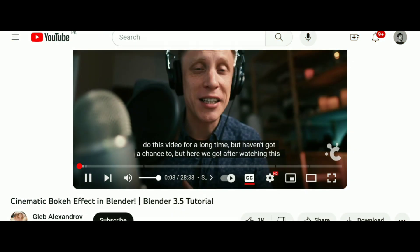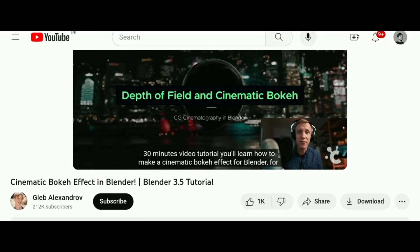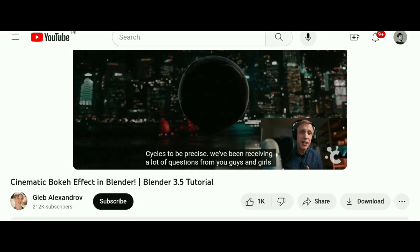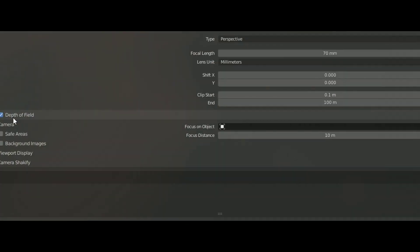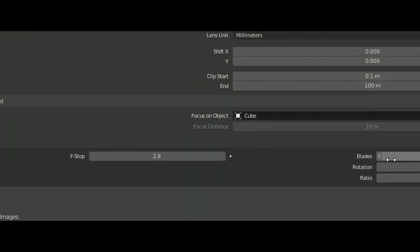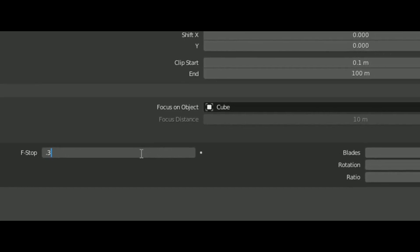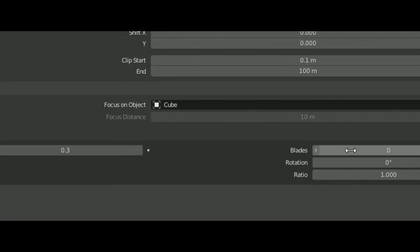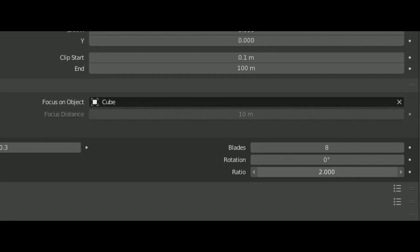My fourth tip is to use better depth of field. Blender default depth of field is okay, but you can improve it by adding custom shapes. This guy has a great tutorial, but if you want to go with the default blur, increase the ratio to 2. It shrinks your background horizontally, and that gives it a pretty cinematic feel.